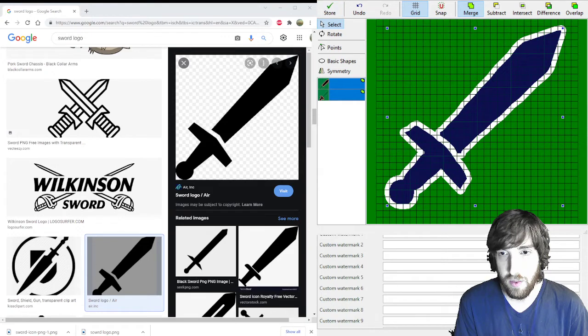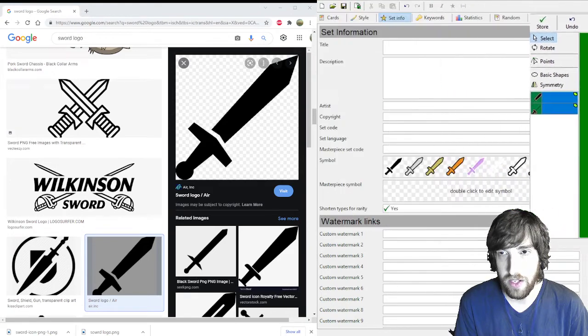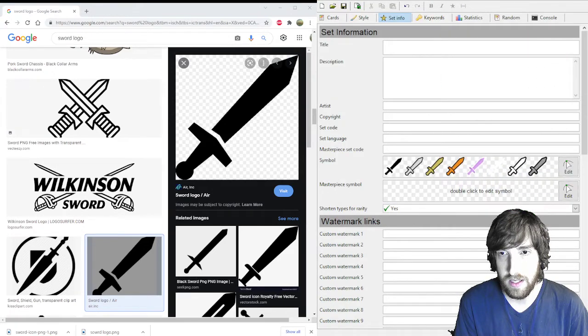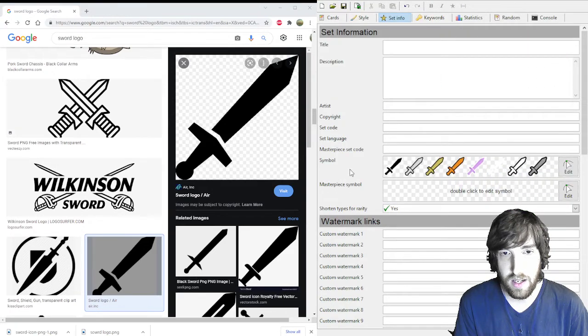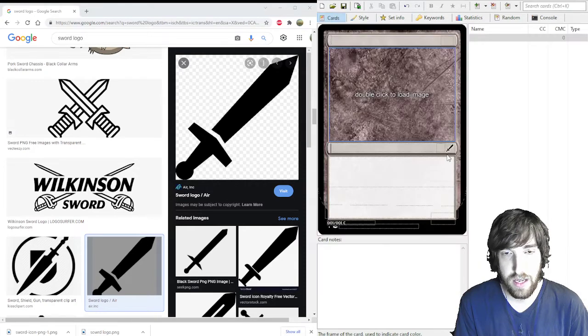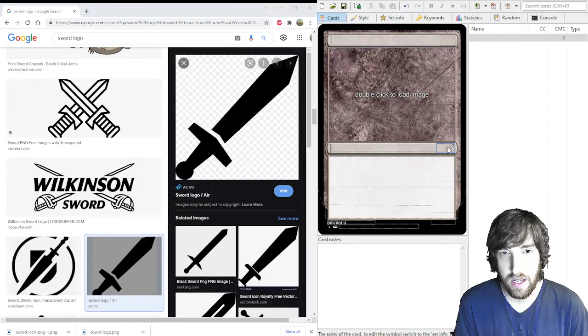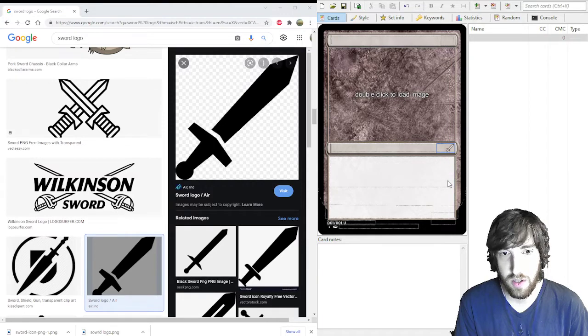Then when you go back to your magic set, you can see all these different rarities of swords. You go back to here and you can change the rarity and it's just a sword.